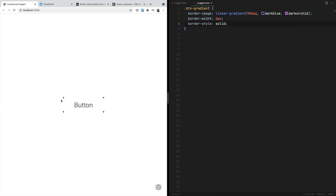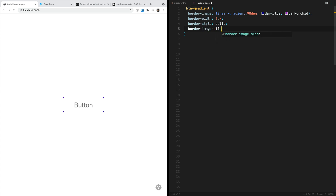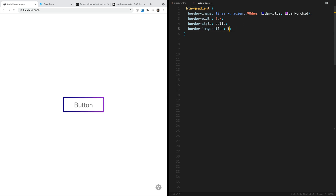As you can see, we have created four small squares in the corners of this element. That's because we have to specify the border-image-slice property and set it equal to one. We can also just pass this value one right after the linear gradient. So this is probably the easiest and most straightforward approach to creating gradient borders.